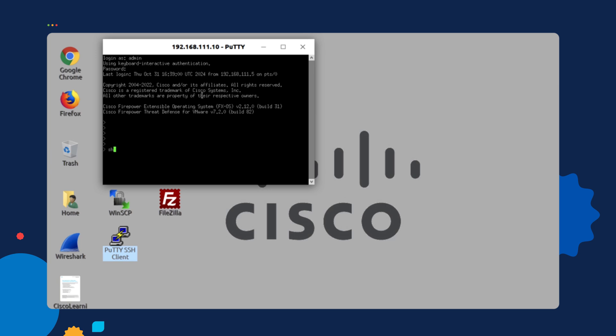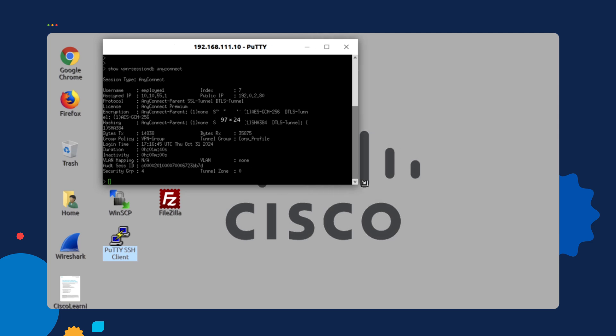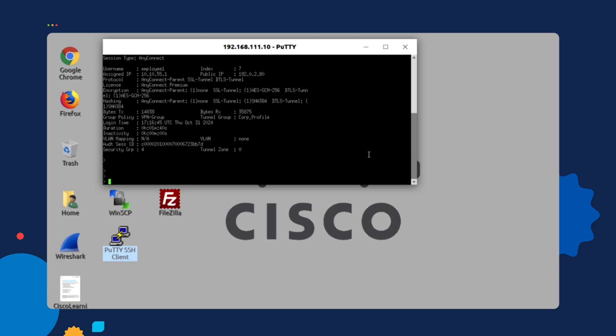We can issue the show VPN dash session command, any connect. And as you can see there, there's really nothing here that will show us the restriction that we pushed out from the PSN. As you can see, there's really no indication here, even at the bottom, that we pushed out any restrictions.